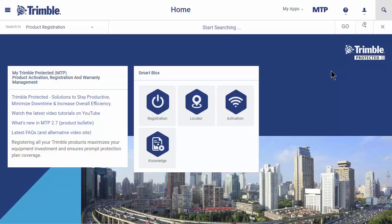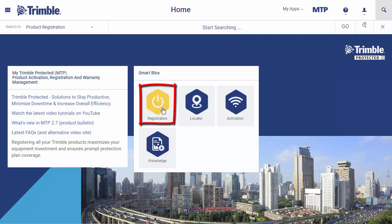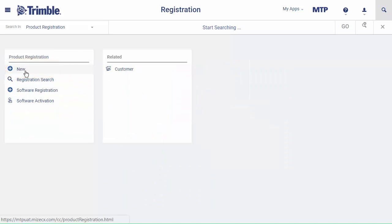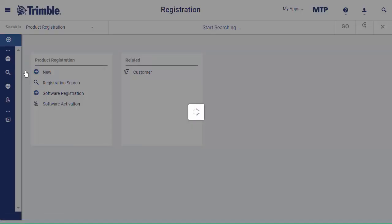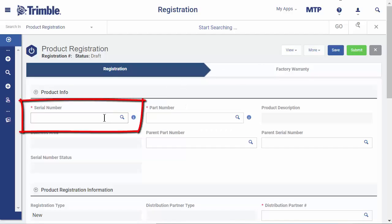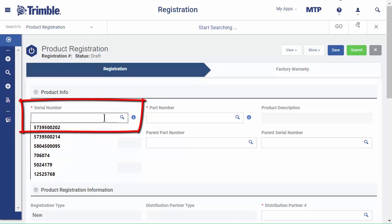On the MTP homepage, click Registration, then click New. Enter the serial number, then click the magnifying glass.